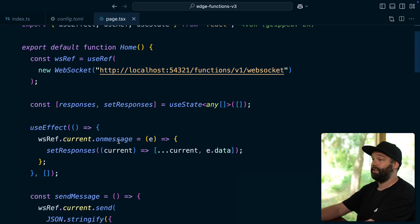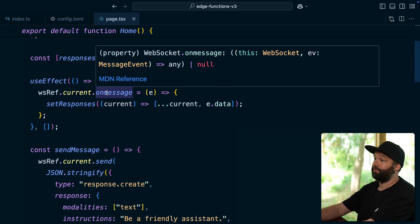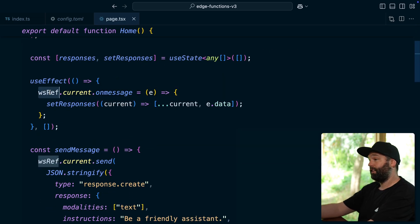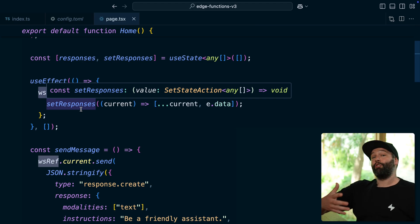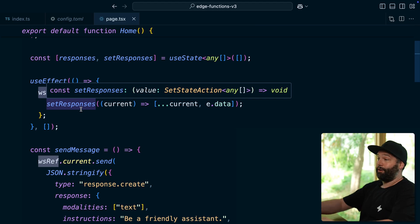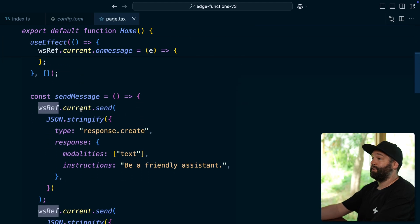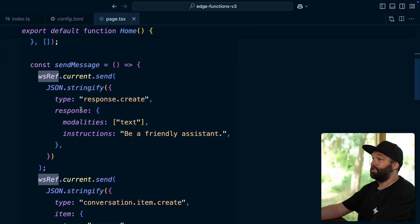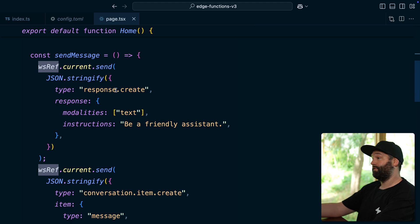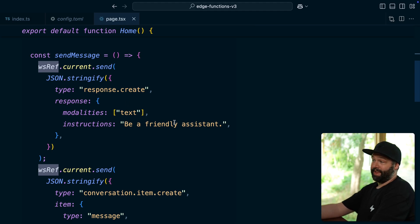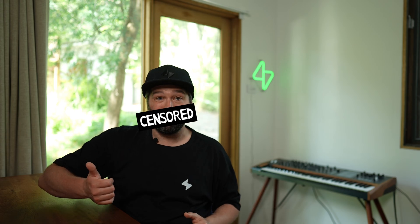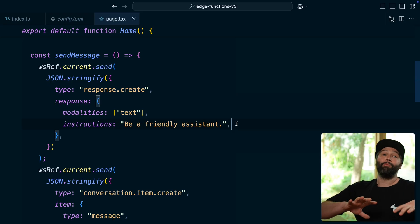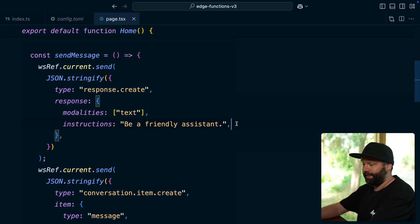So then whenever we receive a message on our edge function WebSocket, we collect it up into a big array of all of our responses. And then we have our send message function, which configures our conversation to say, we want this to be a friendly assistant. Not like those unfriendly assistants you get over at . We want to keep our OpenAI assistants super friendly.